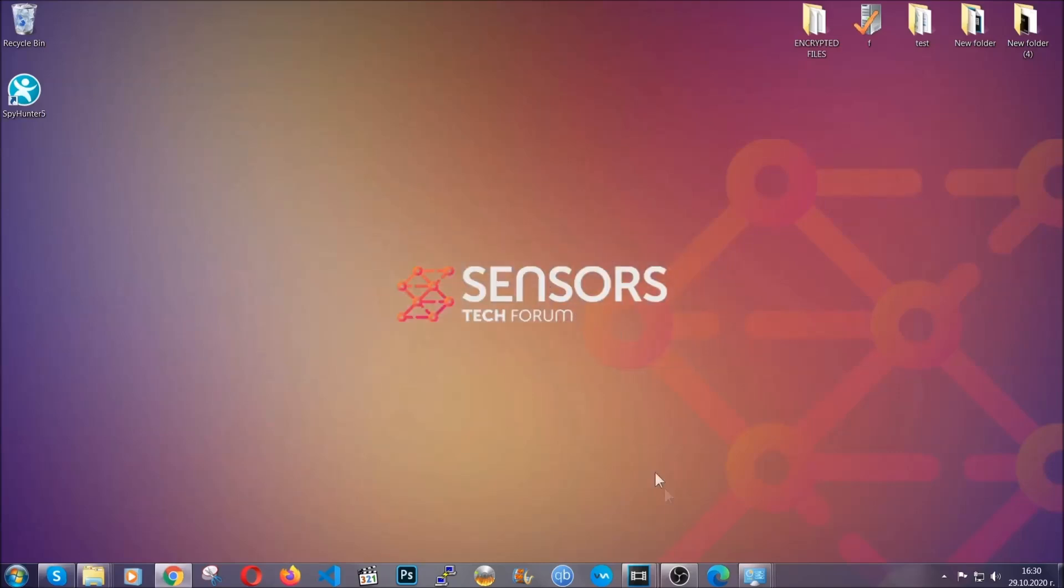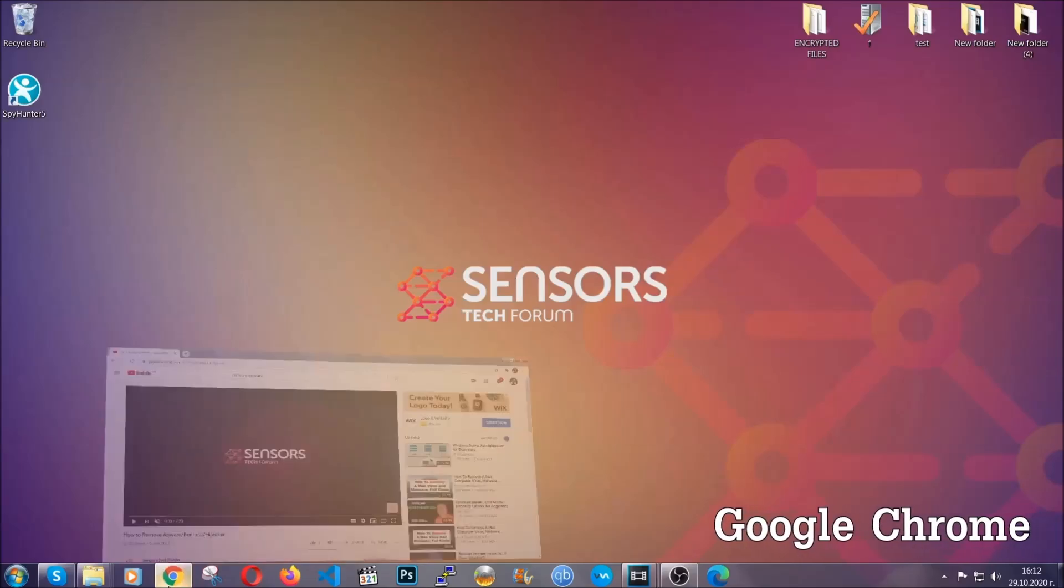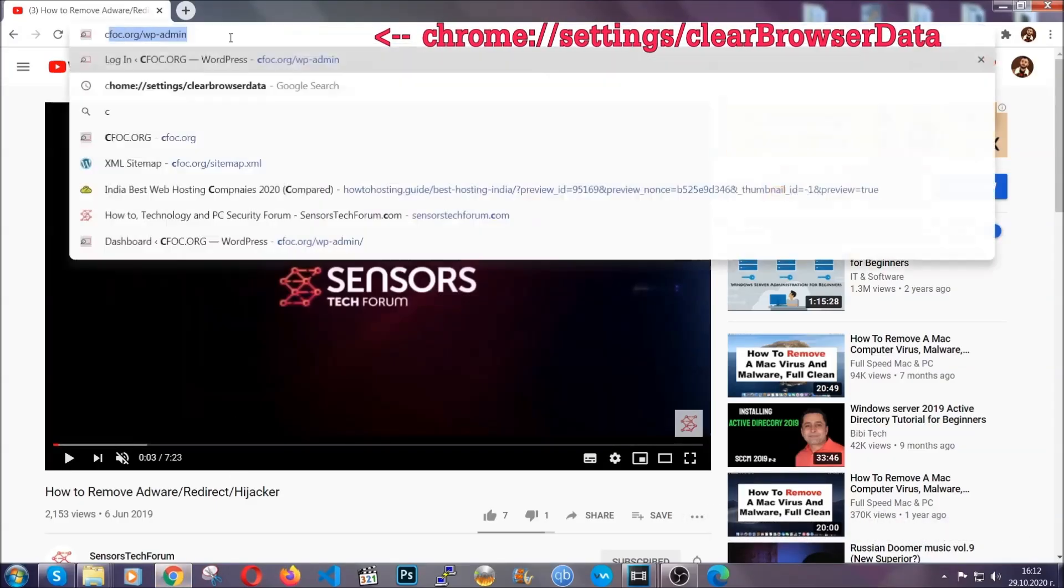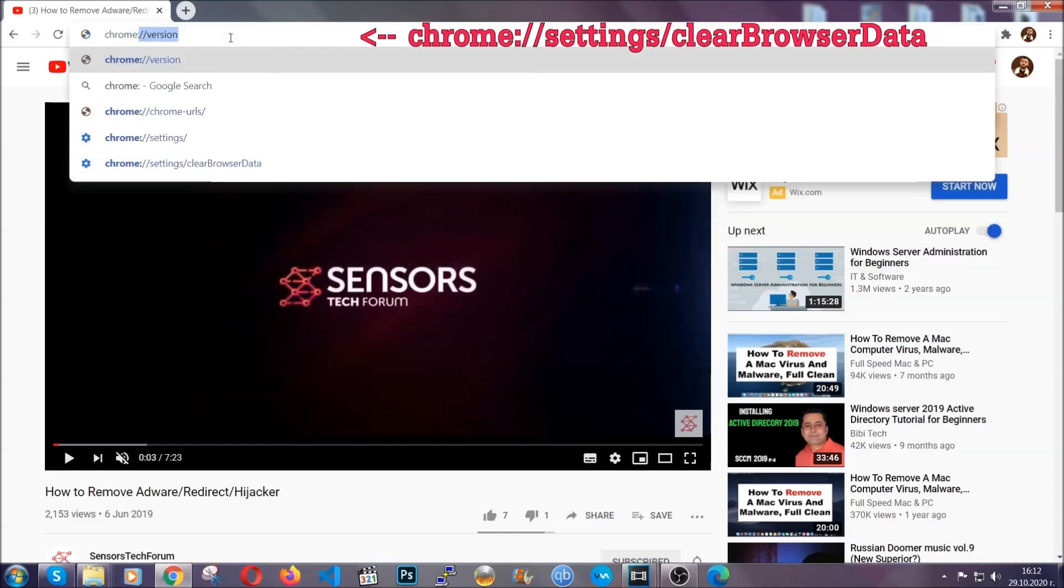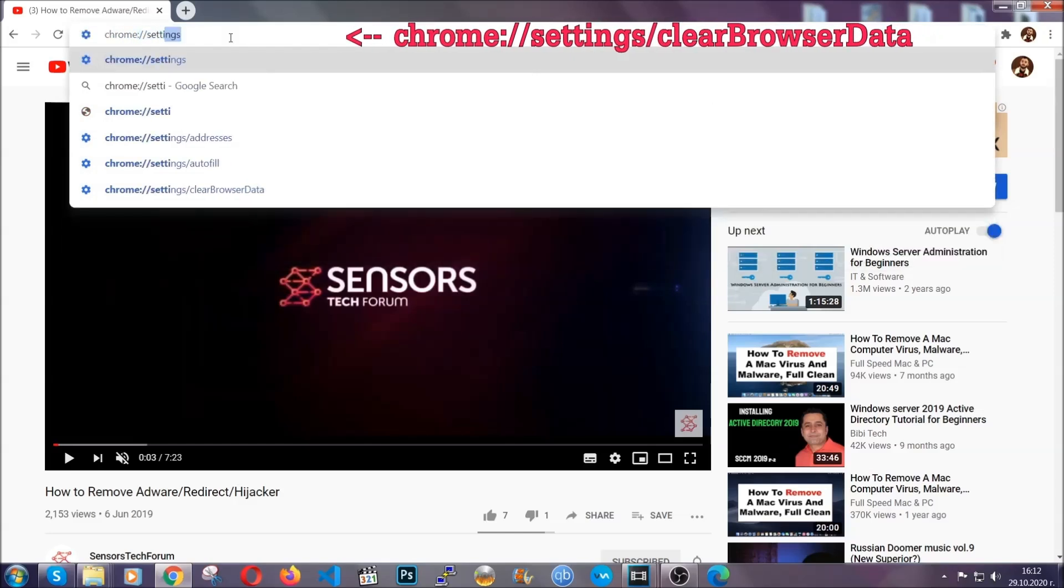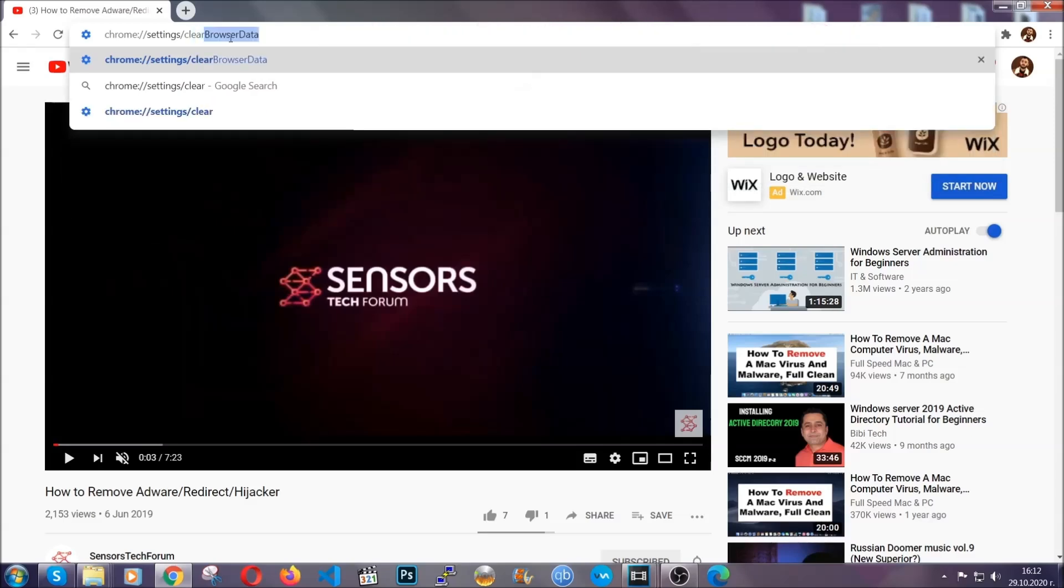I'm going to take you through most of the browsers. For Google Chrome, you're going to have to open Chrome and in your address bar type Chrome colon double slash settings and then clear browser data. This will open the clear browser data window.